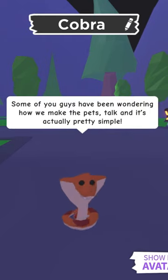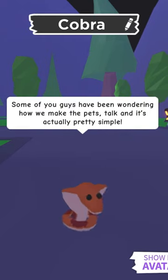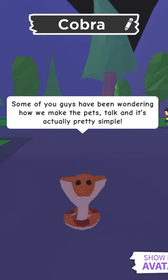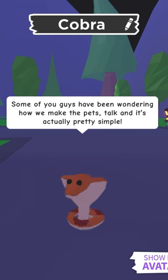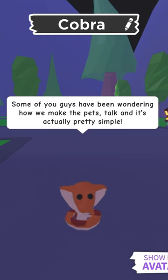Hi! Some of you guys have been wondering how we make the pets talk, and it's actually pretty simple.